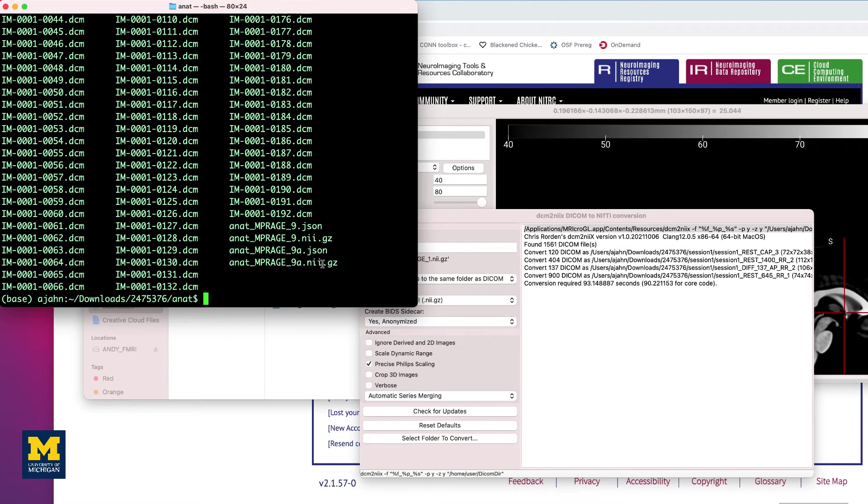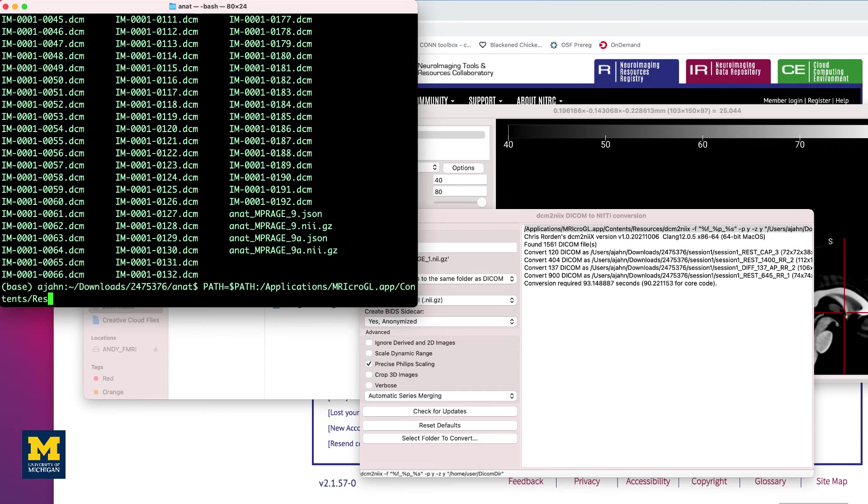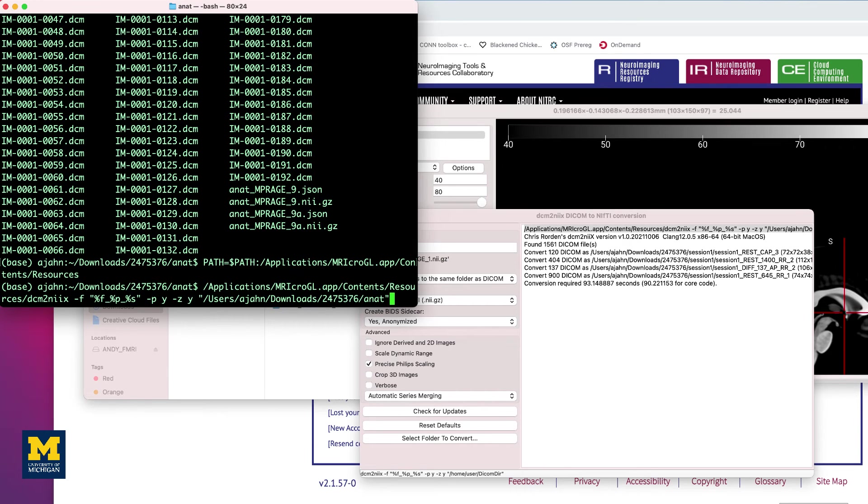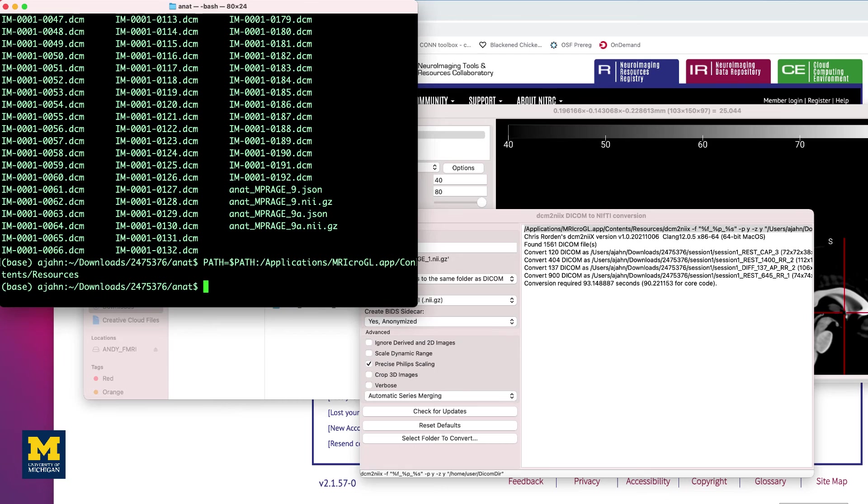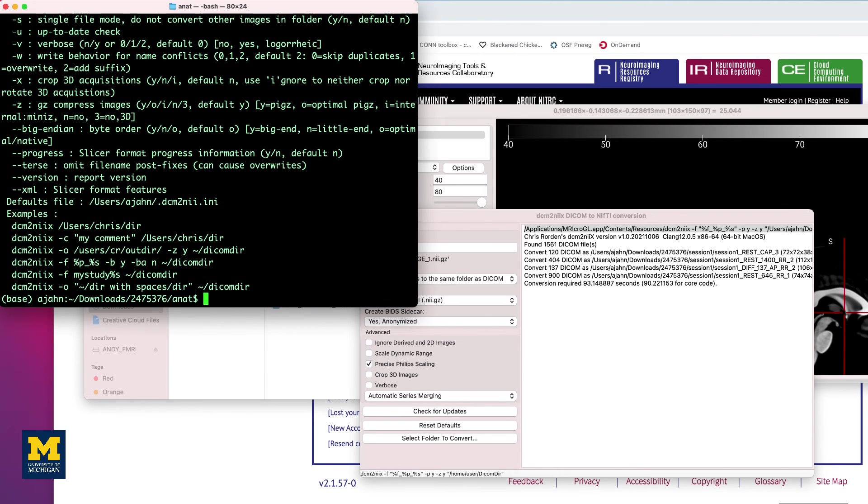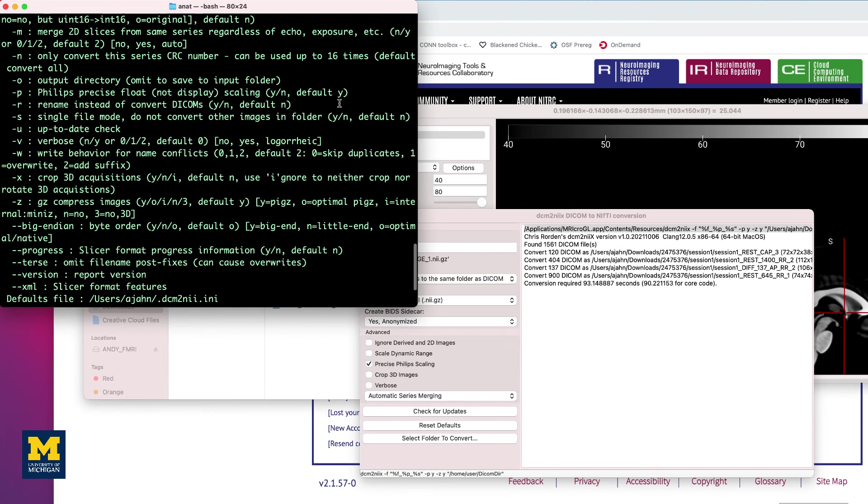You can make it simpler to call the DICOM to NIFTI-X command by setting a path to it by typing path equals dollar sign path colon and then the path to mri-crogl.app/contents/resources, which contains the DCM2NIIX command. Note the option "-f", which contains the formatting operators that were specified in the GUI. The other options, such as "-p" and "-z", specify whether to use Philips precision scaling and whether to compress the output file, respectively. You can see the correspondence between the GUI and the command line by just typing the command, then pressing Enter, and examining the help file. Setting the "-p" option to Y would be the same thing as checking the box in the graphical user interface.